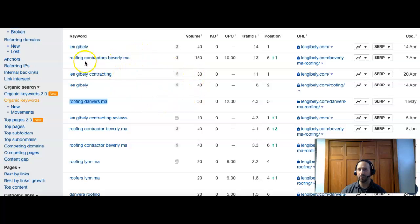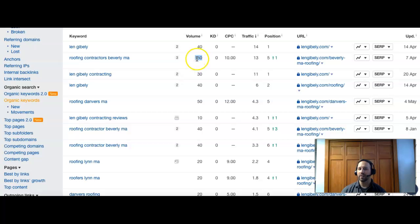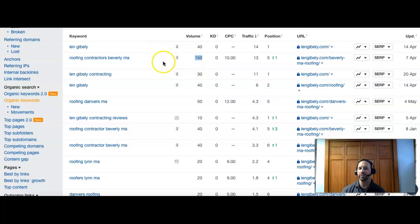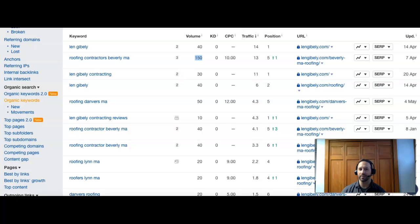But even them, if you look at this, roofing contractors Beverly MA, if you could get probably top three for this one, that alone would probably bring you 50 to maybe 60 views per month, just that one term. You can see where you could easily go right past them.